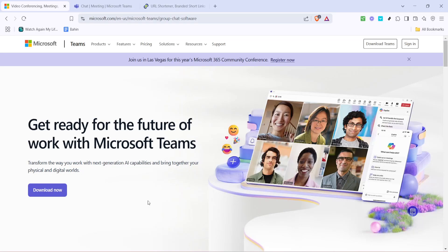In today's video I'm going to teach you how to create QR codes for your Microsoft Teams meetings easily. This process can be quite handy especially if you're looking to streamline how you share meeting invites with participants, allowing them to simply scan and join.